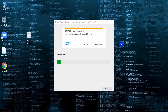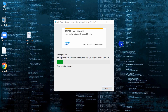Read and accept the license agreement to proceed with the installation. In the User Information dialog box, type your name, organization, and the product activation key code. Click Next. The Select Installation Type dialog box appears.